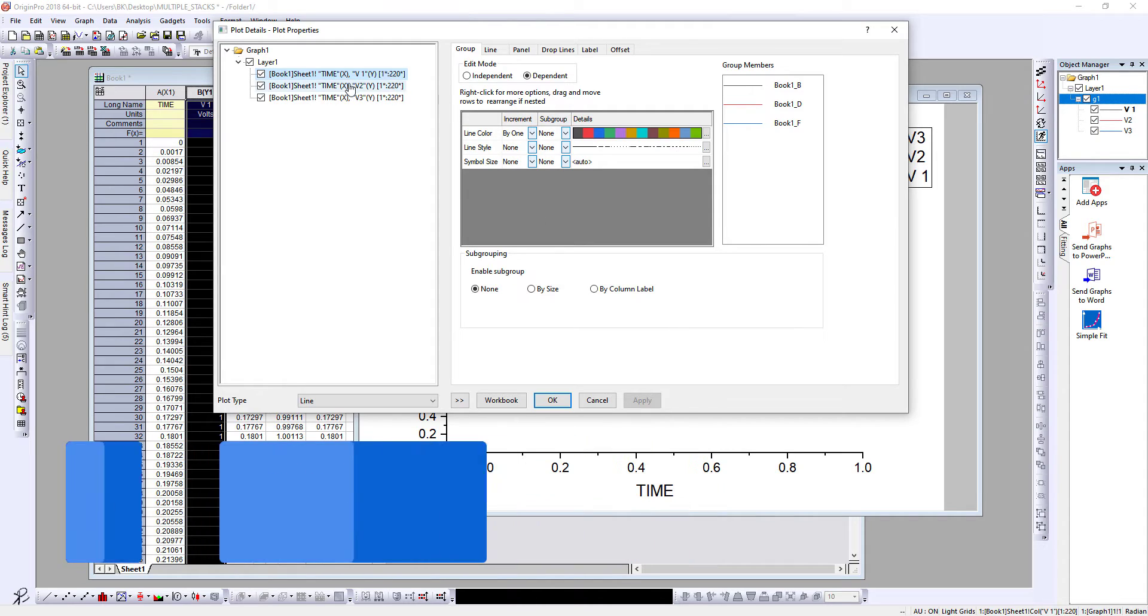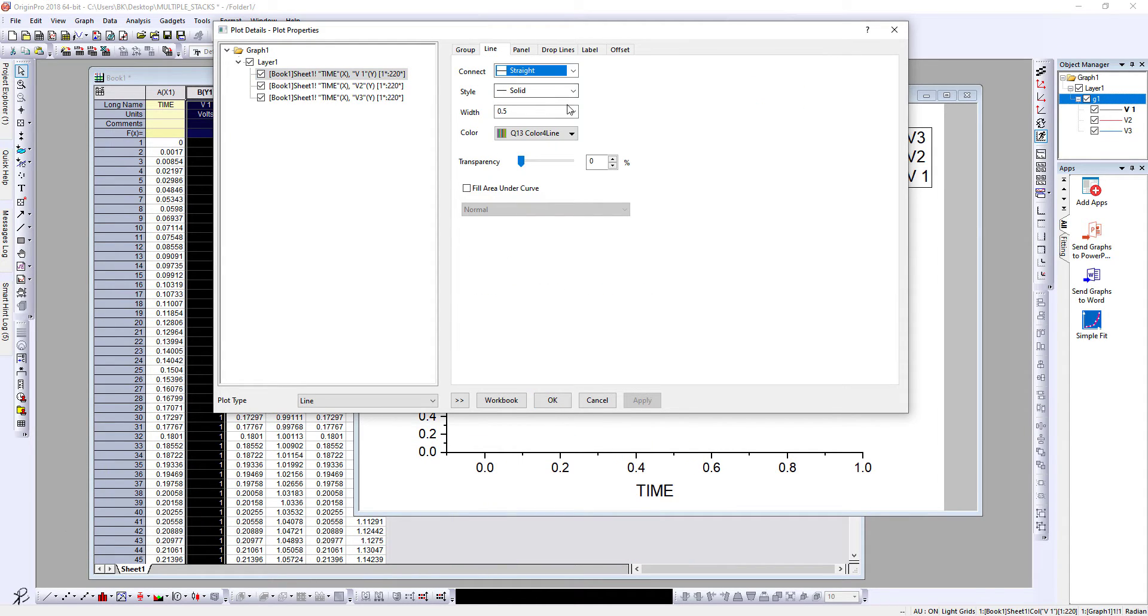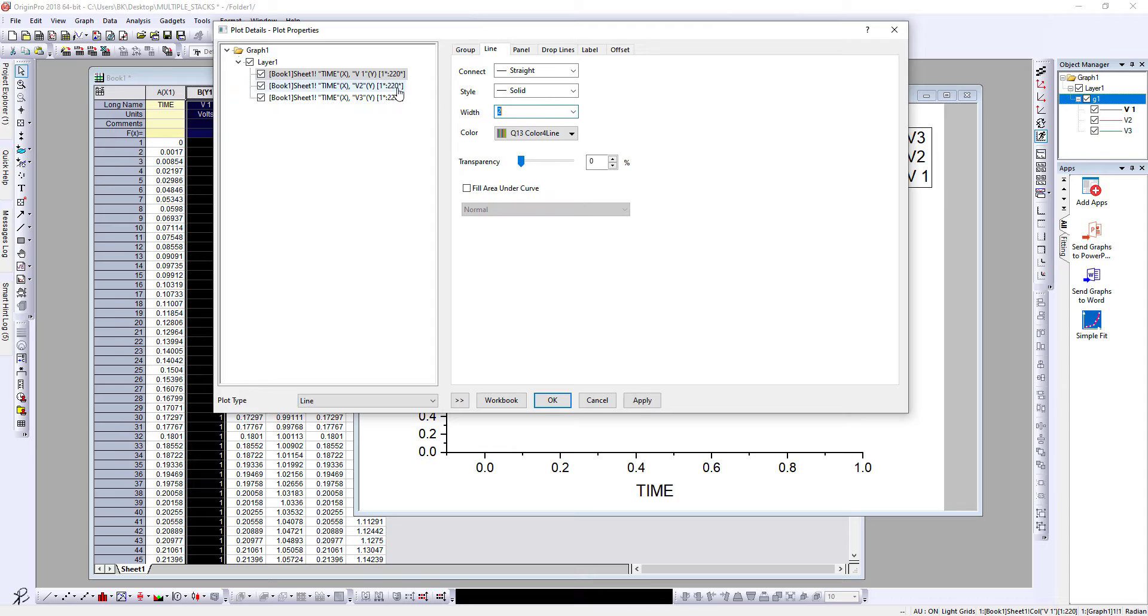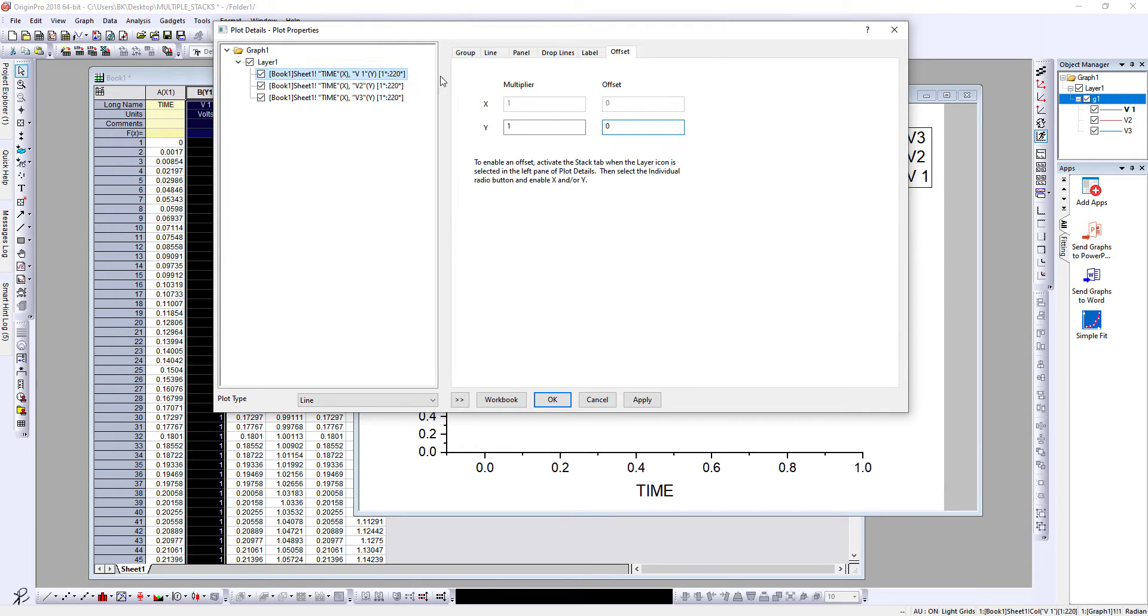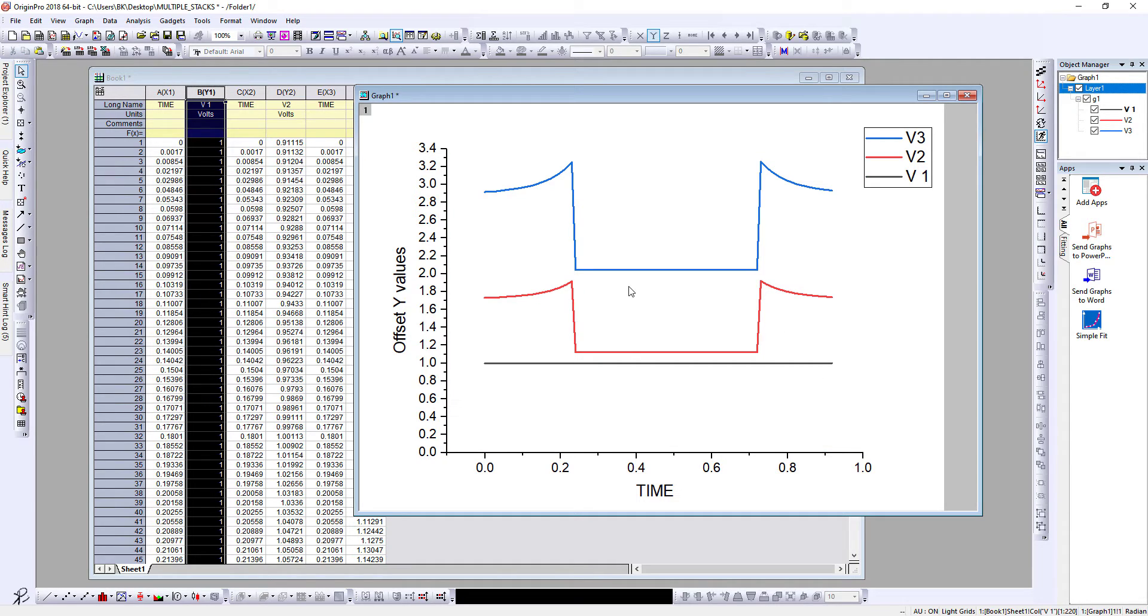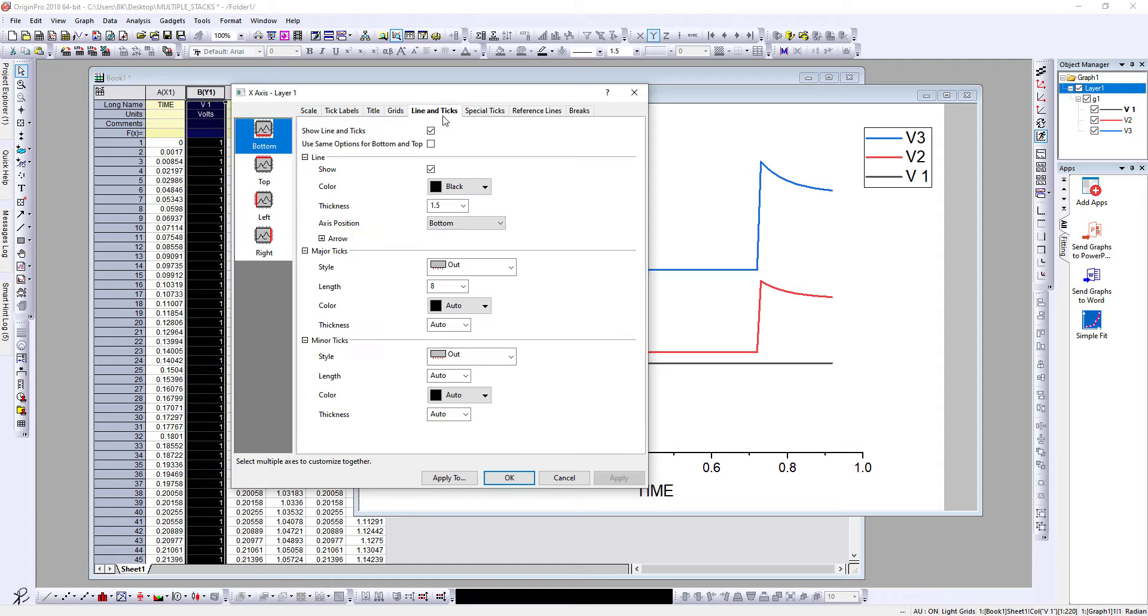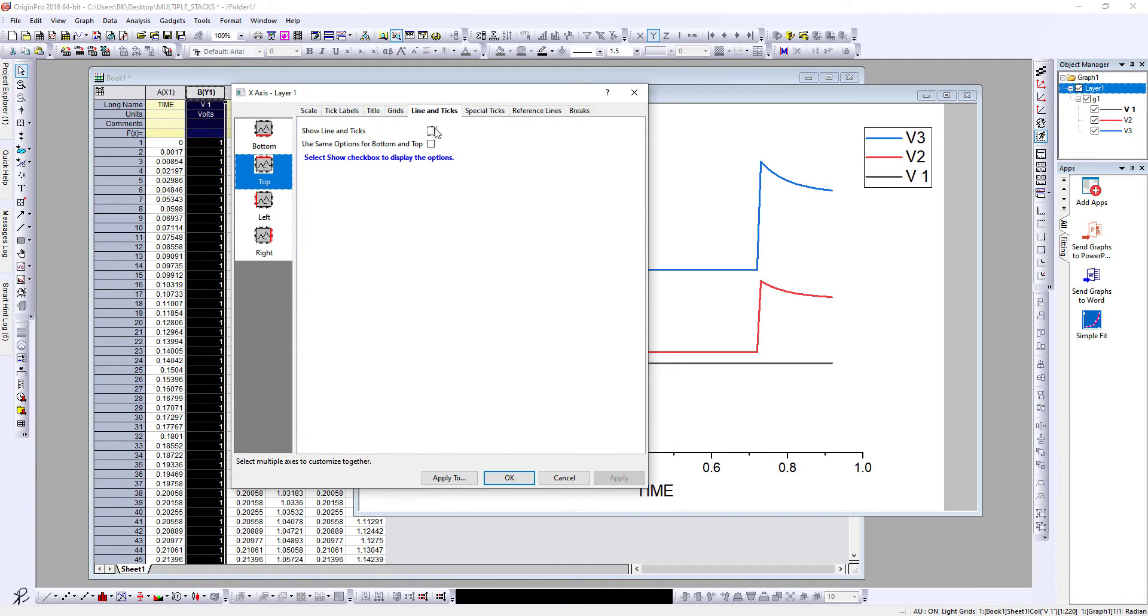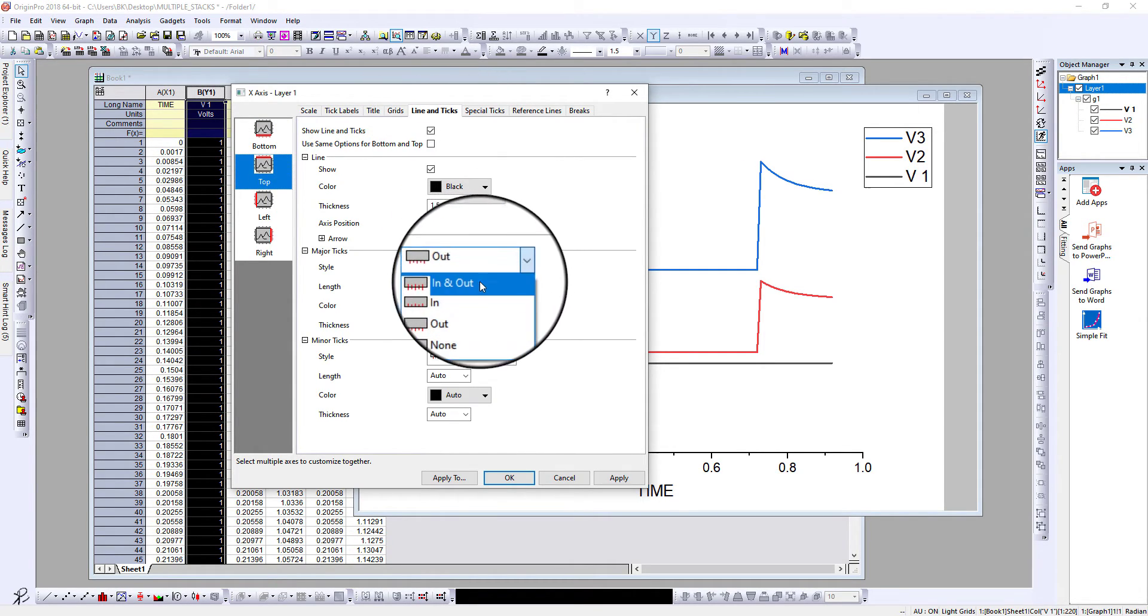Now what you can do is you can double click, click on V1, go to line and select the width to two. Similarly, and then press okay. Okay, so you see there we have plotted the three sets of data in a single plot. And of course you can select the axis, go to line and tick top show line and tick...